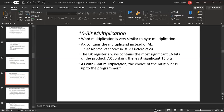As with 8-bit multiplication, the choice of the multiplier is up to the programmer.